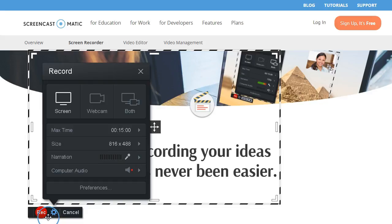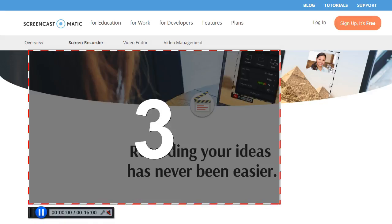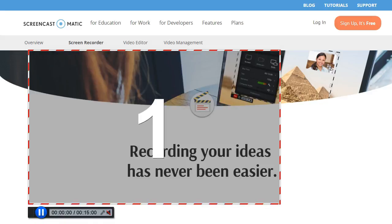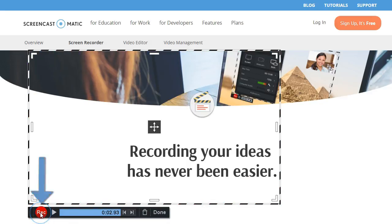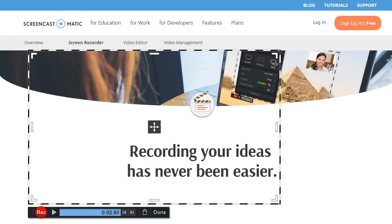Now hit record, and all the action inside the frame will be captured. Pause, resume, preview, or restart any of your recordings.